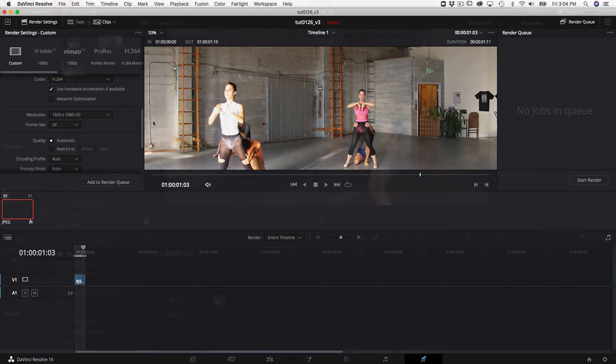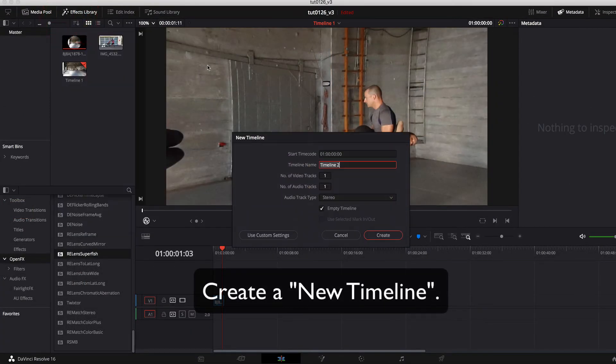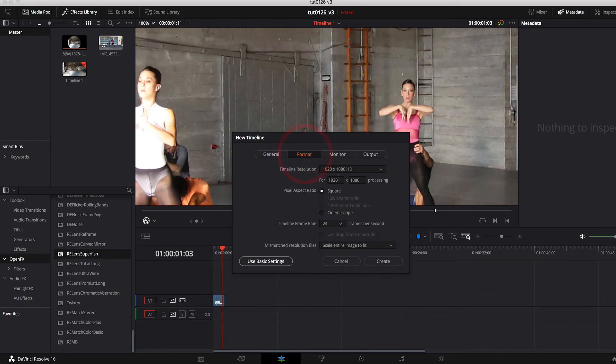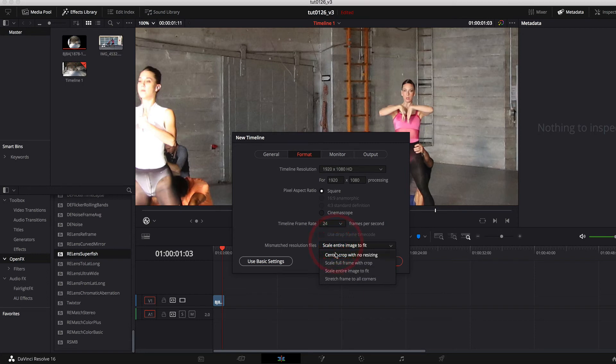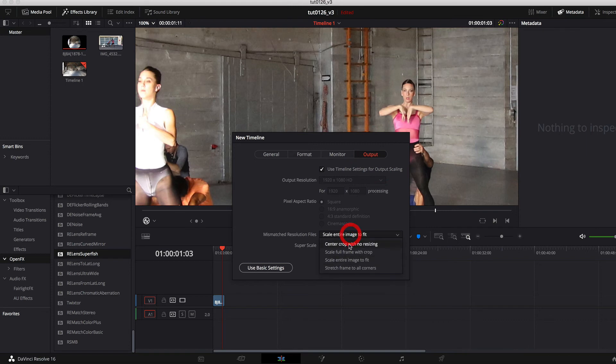There's another way we can do this as well. We can go back and create a new timeline that's 1920 by 1080 and make the mismatched resolution to center crop with no resizing. And then change output mismatched resolution to center crop with no resizing as well and create.